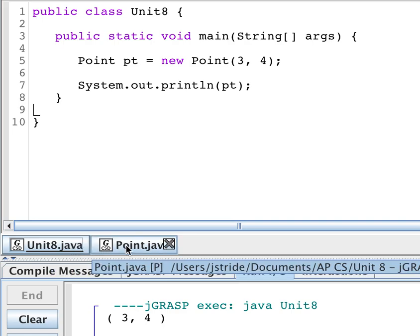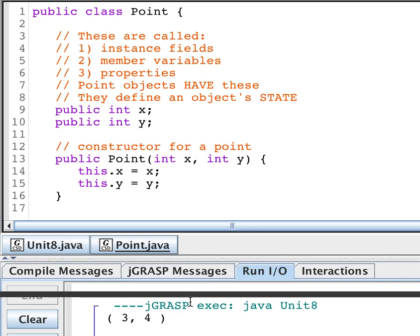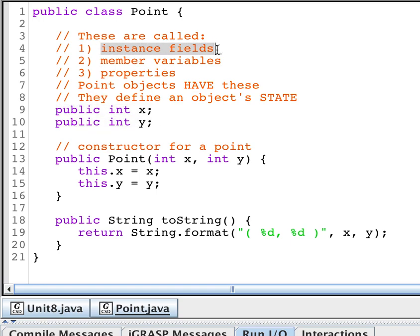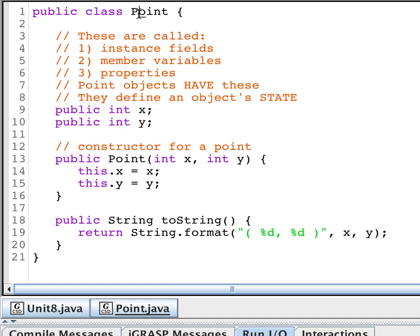I'm going to bring up your point class. We've done a little bit of this before. What you need to have in your point class, if you can't find it, just re-type it in. It's just going to have these two instance fields. We call them instance fields. We also call them member variables and we also call them properties. When I have these two instance fields, then I know that my point has these two things.